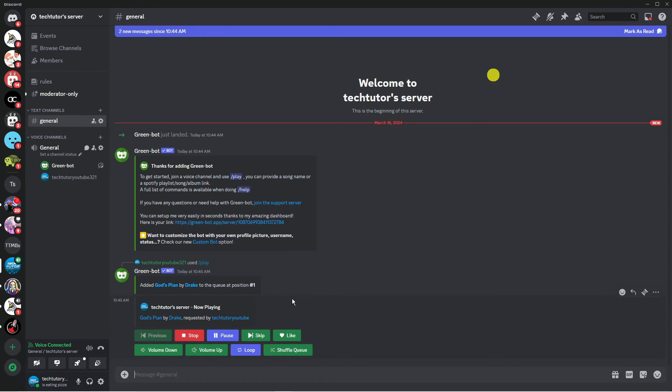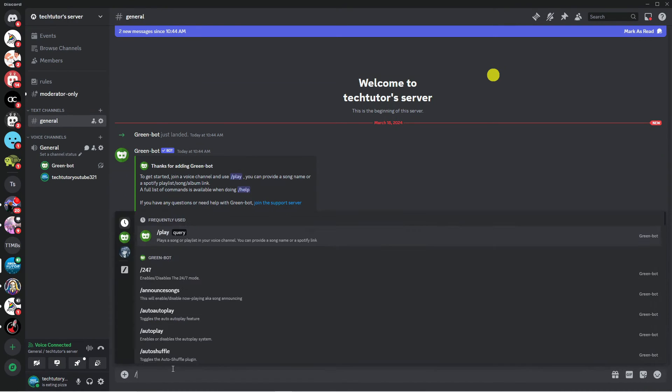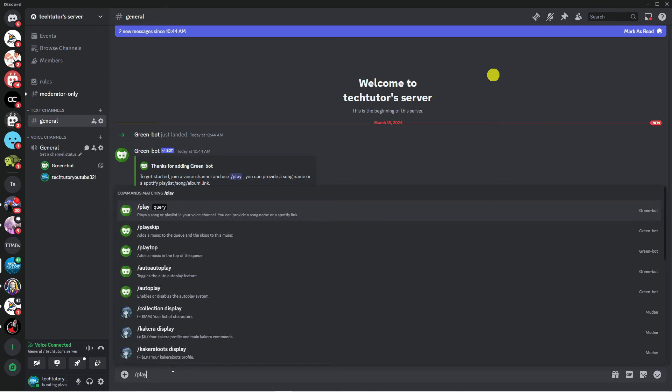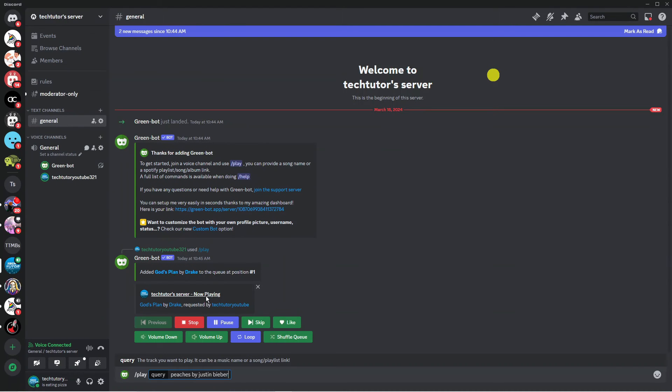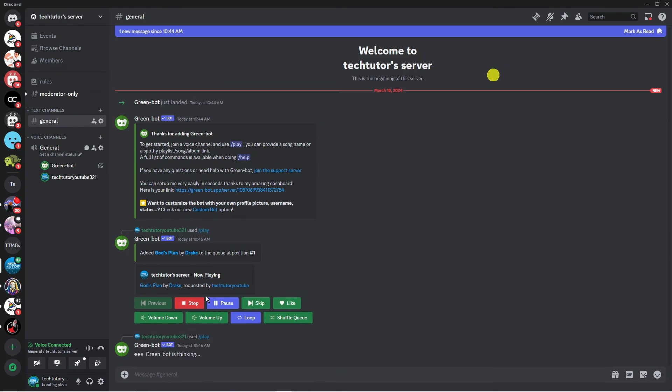Now what we can do is queue songs as well so again we want to put the same command so forward slash play then select the forward slash play query from the top and then we want to put our next song so let's go for Peaches by Justin Bieber and then press enter.